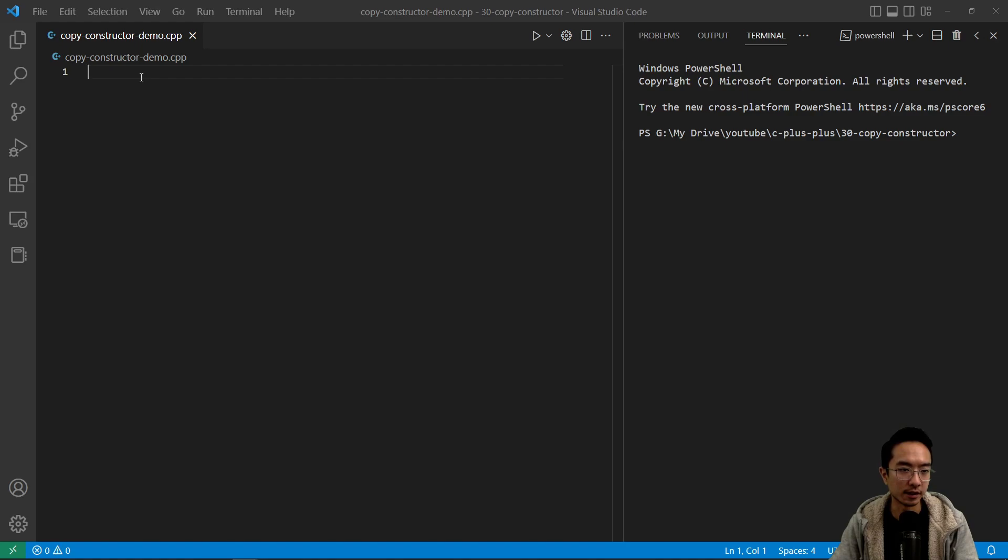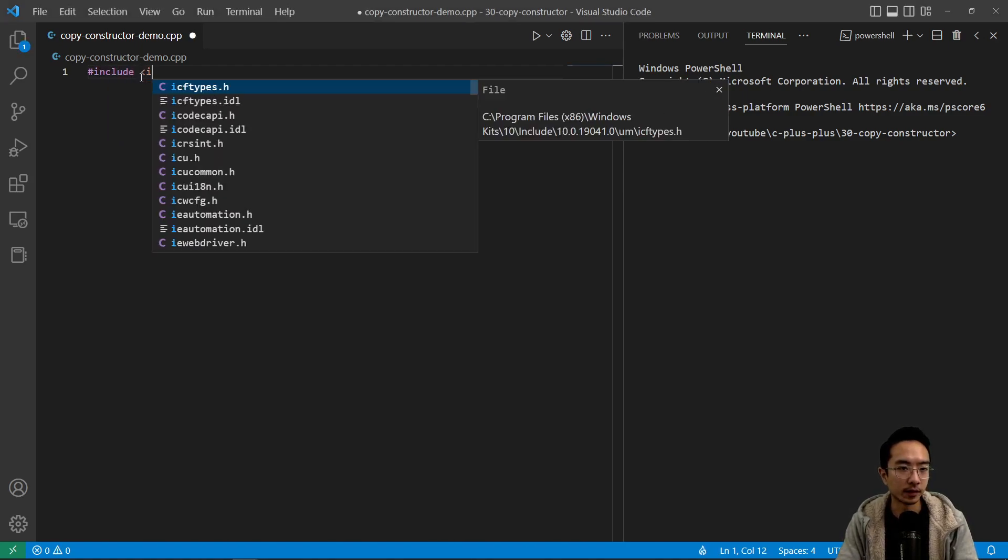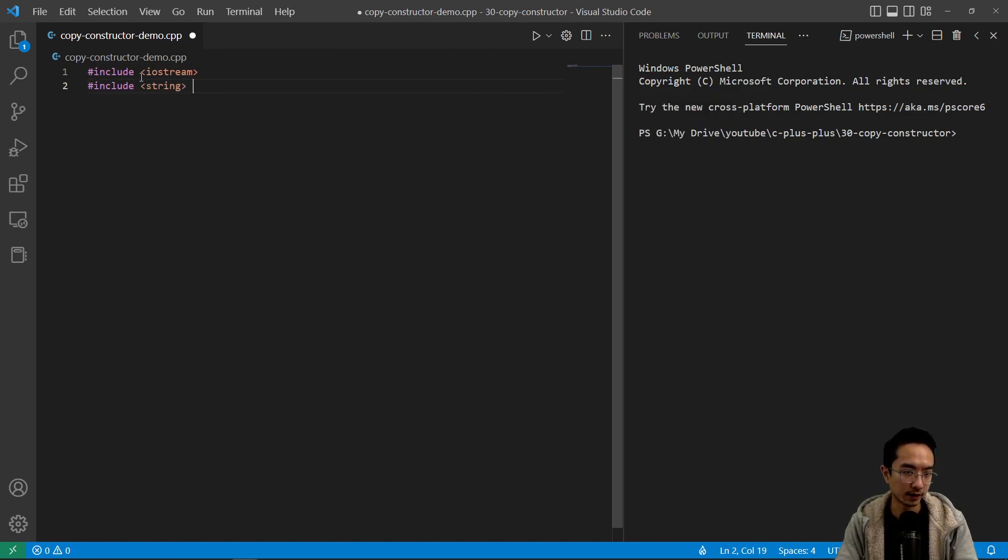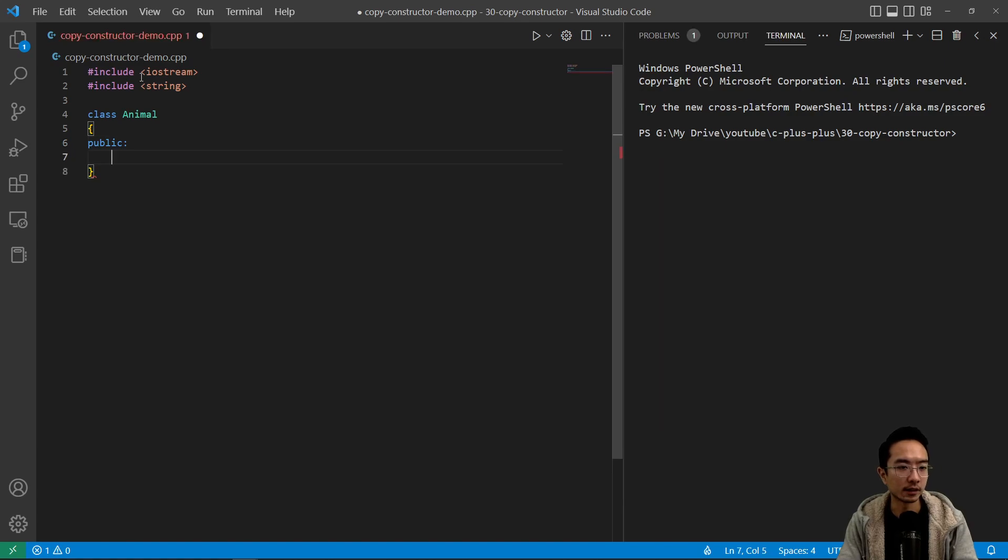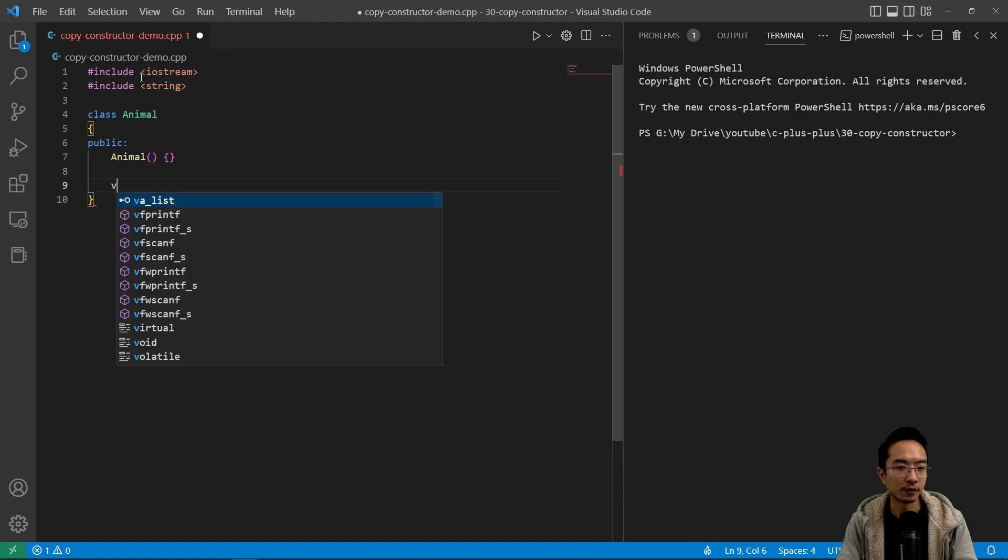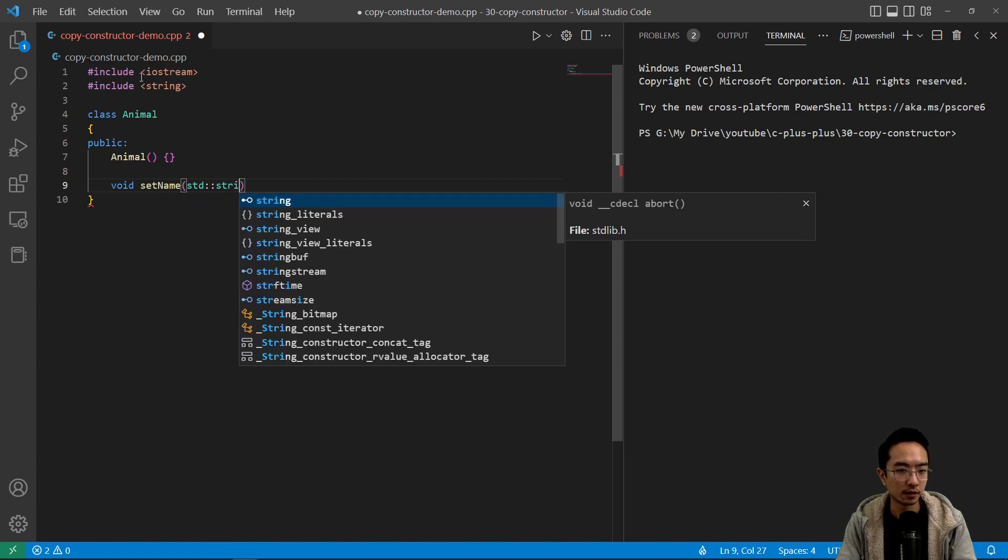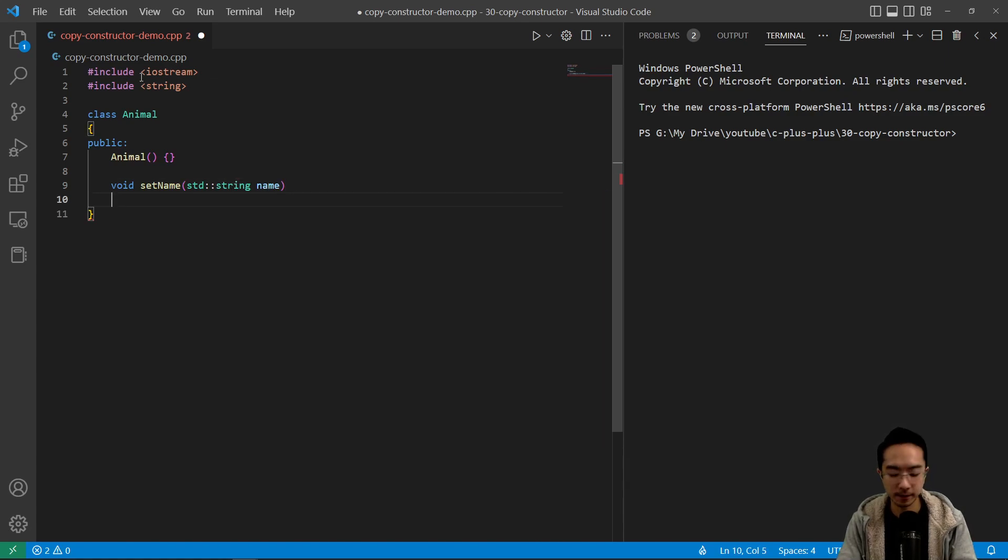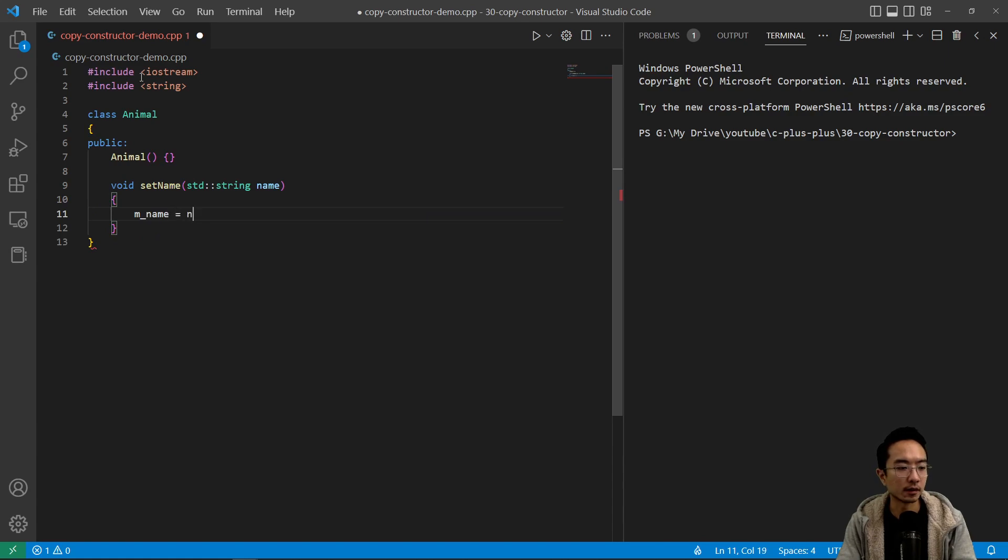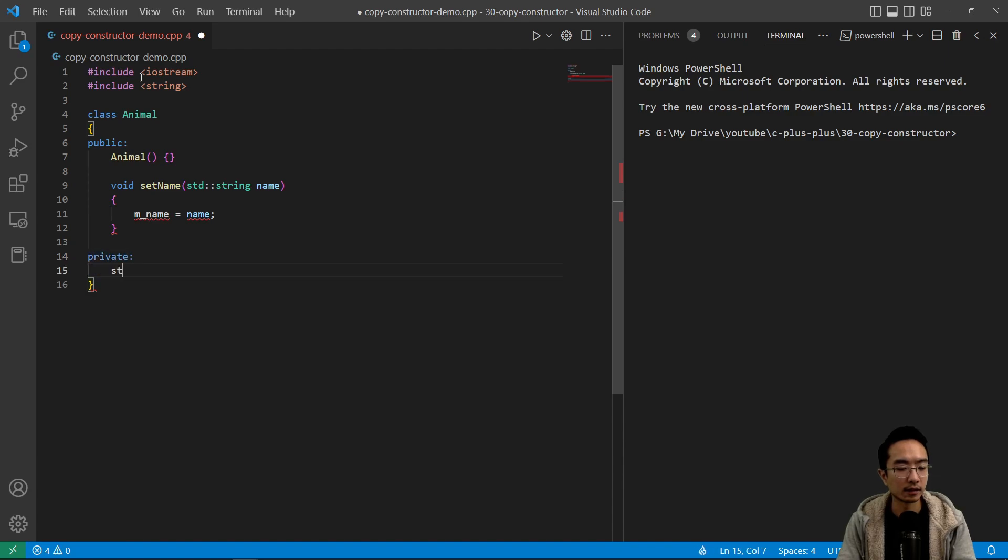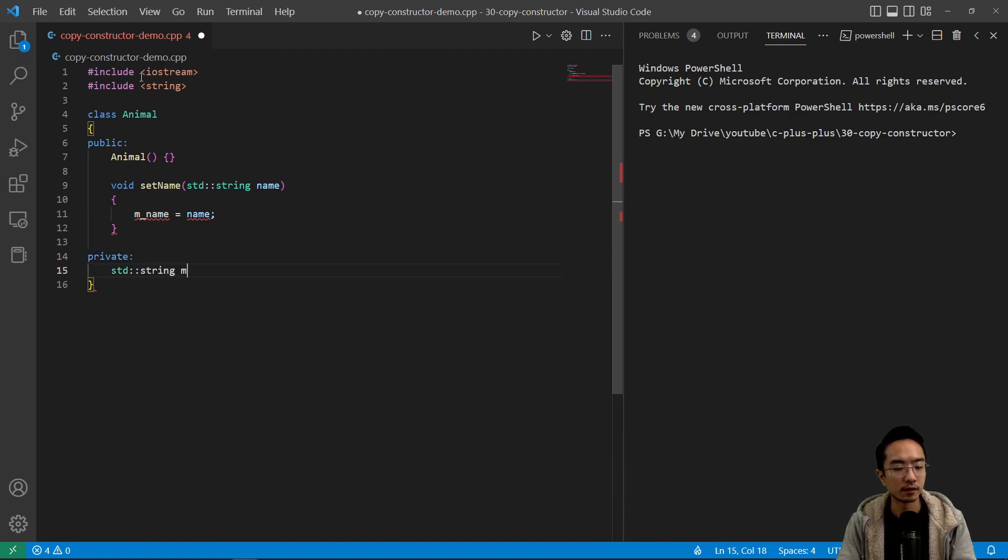So we're gonna use our same animal class as before. Let's do our include iostream and then our string class. So again we're gonna have our animal, and then we have public, our constructor, and then we're gonna have some new functions. We're gonna have set name, string name. We're gonna say name is name, private and create our name here.